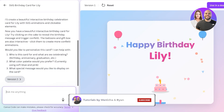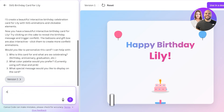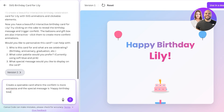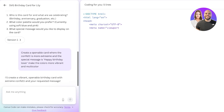I want to make this a bit more extreme and more maximalist, so I'm going to ask it to create an openable card where the confetti is more extreme and the special message is 'Happy Birthday Loser' — let's say that's the message I want to give to my friend or myself. I also want the colors to be more vibrant and multi-color. Now I've customized the basic prompt and I'm giving it some additional instructions.